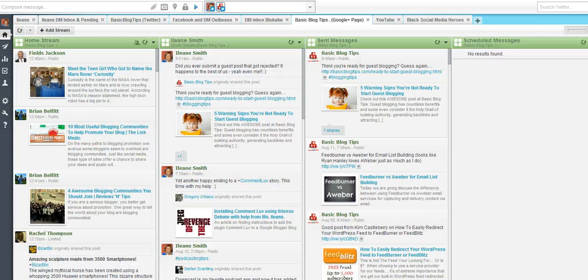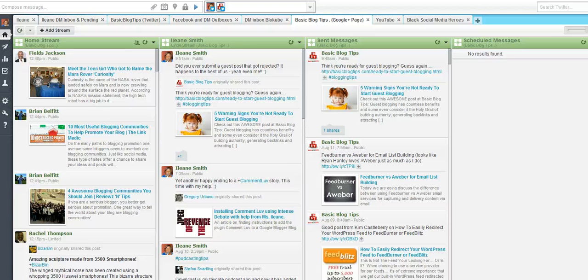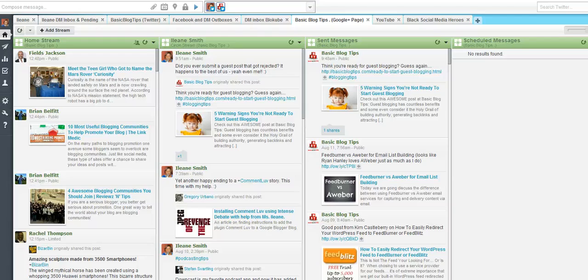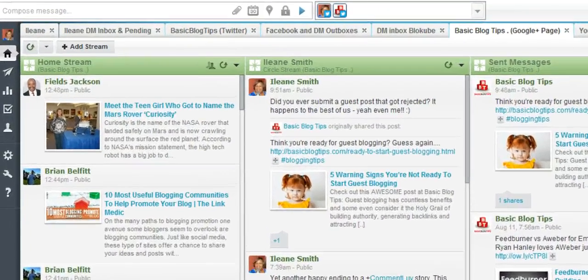I've been a big fan of Hootsuite for quite some time now. This is probably the third or fourth video that I've done on the topic. But I was really excited to see that they added the ability for us to share on our Google Plus pages to Hootsuite. So let me just show you how that works.